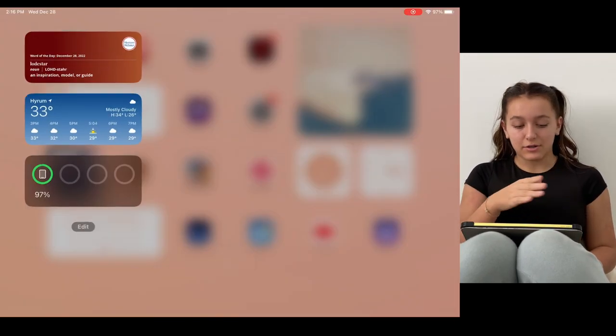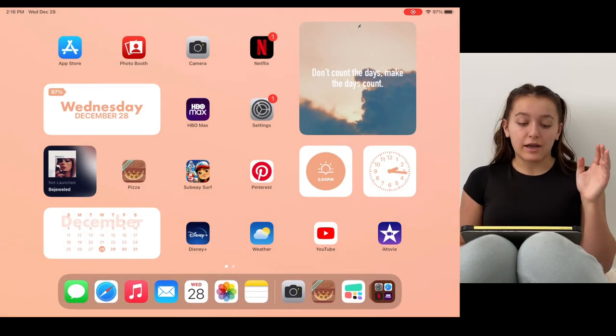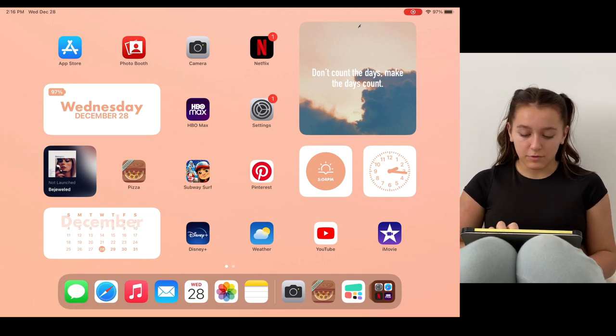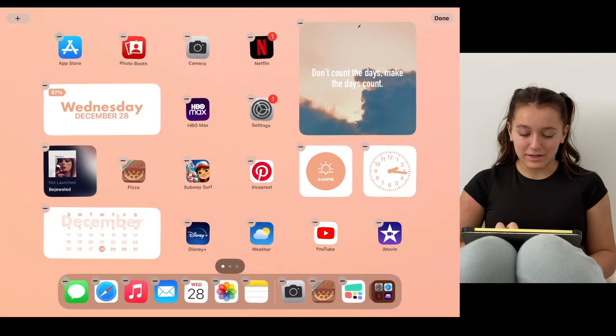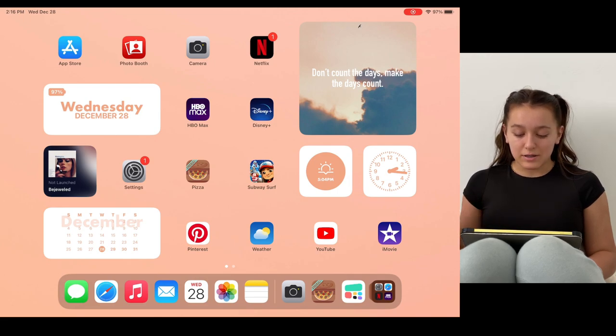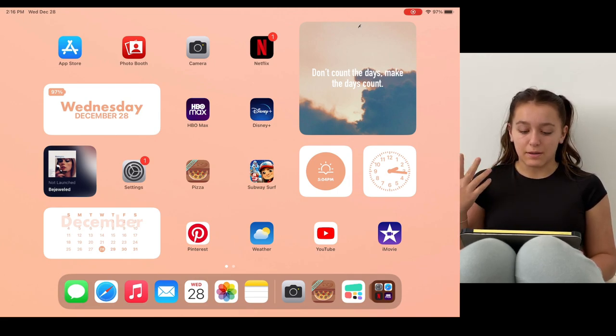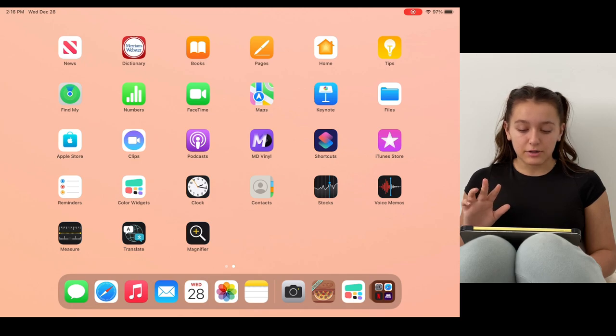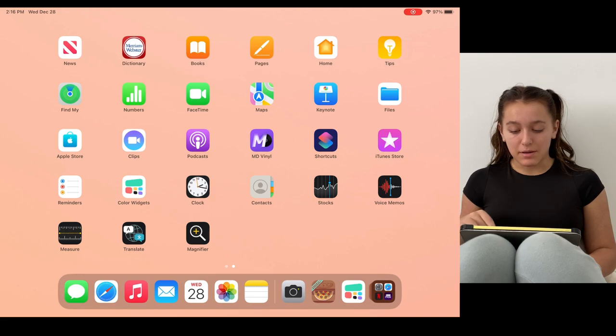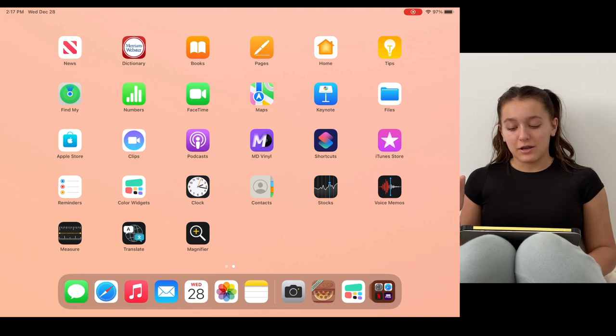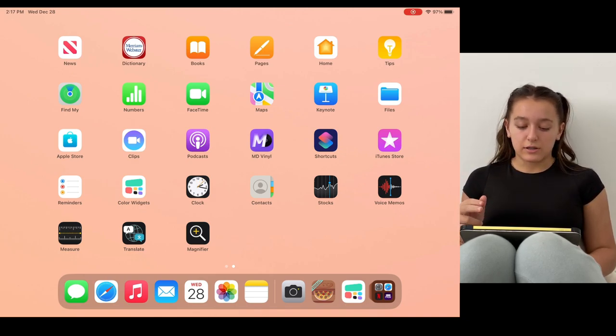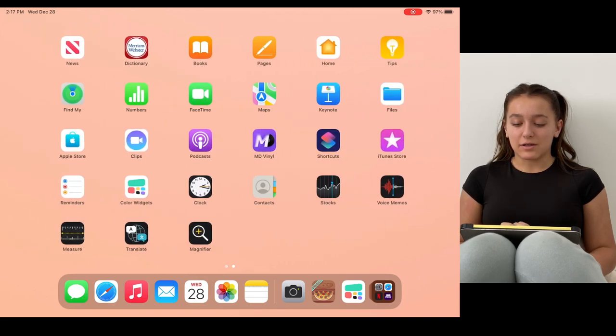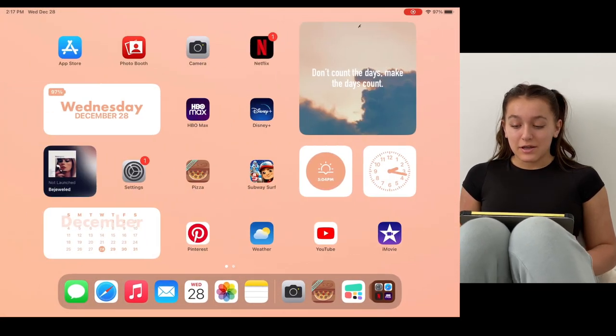So that's just my sidebar. When you open the iPad to the home screen, I have App Store, Photo Booth, Camera, Netflix, HBO - wait, I should move Disney Plus next to HBO. Okay, so Netflix, HBO, Disney Plus, Settings, Pizza, Subway Surf which are the two gaming apps that I have, and then Pinterest, Weather, YouTube, and iMovie. And when you go on to the next one: News, Dictionary, Books, Pages, Home, Tips, Find My, Numbers, FaceTime, Maps, Keynote, Files, App Store, Clips, Podcast, MD Vinyl, Shortcuts, iTunes Store, Reminders, Color Widgets, Color Clock, Contacts, Stocks, Voice Memos, Measure, Translate, Magnifier. And then there's all the app library.